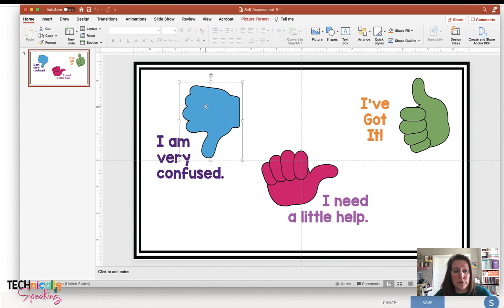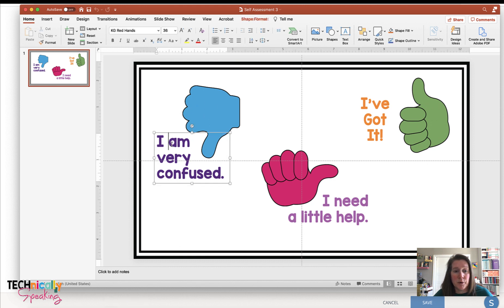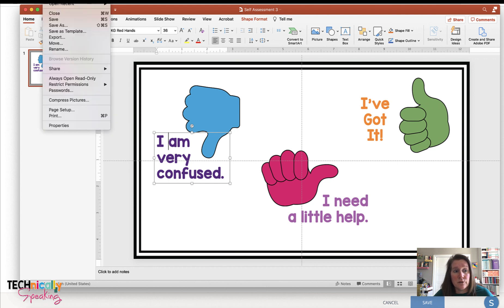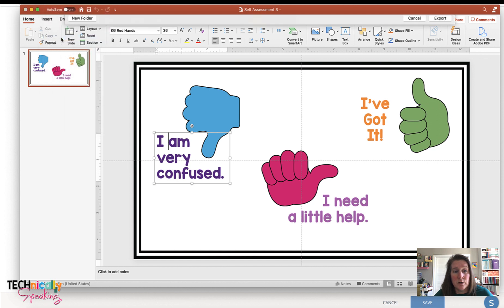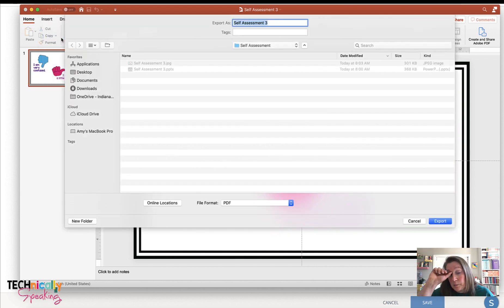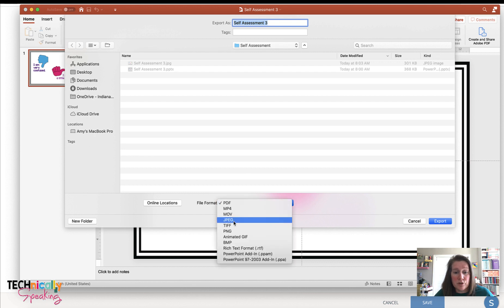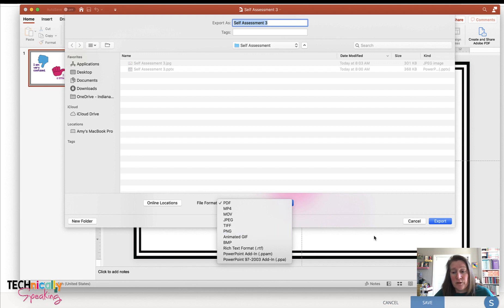You can see here that I just added clip art and some text boxes. Now this is on a Mac, so it will look a little bit different when you're in Windows. But all you're going to have to do is when you click on file, you want to export it. And on my Mac, it automatically defaults to PDF, but I'm just going to change it to either a JPEG or a PNG and save that and then click export.